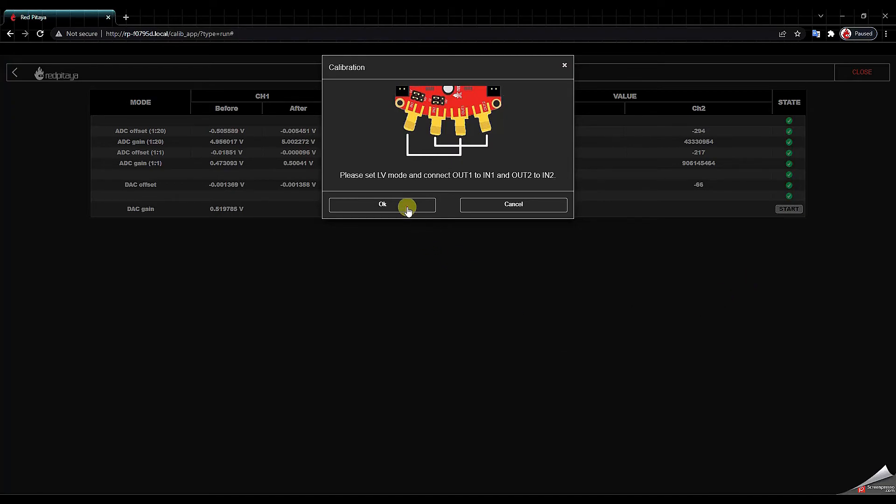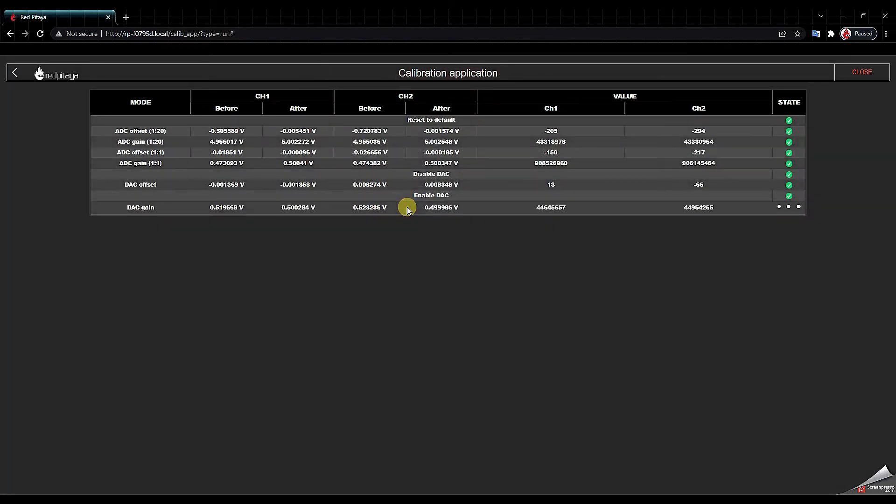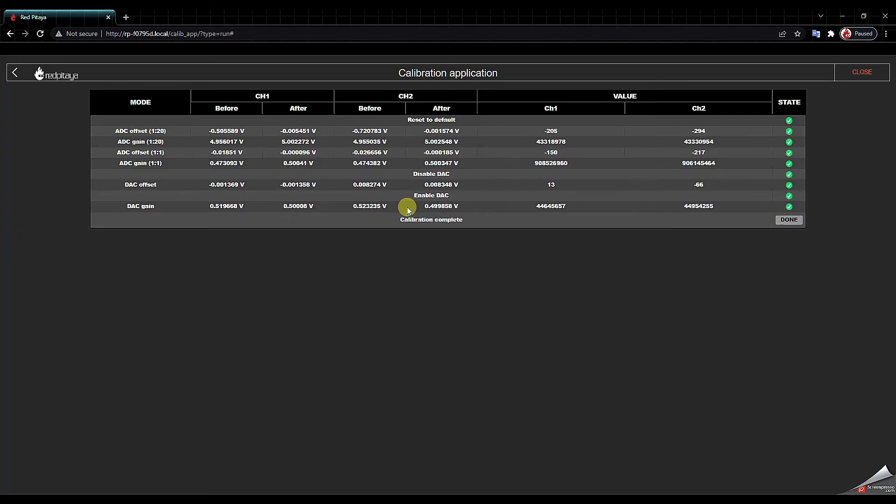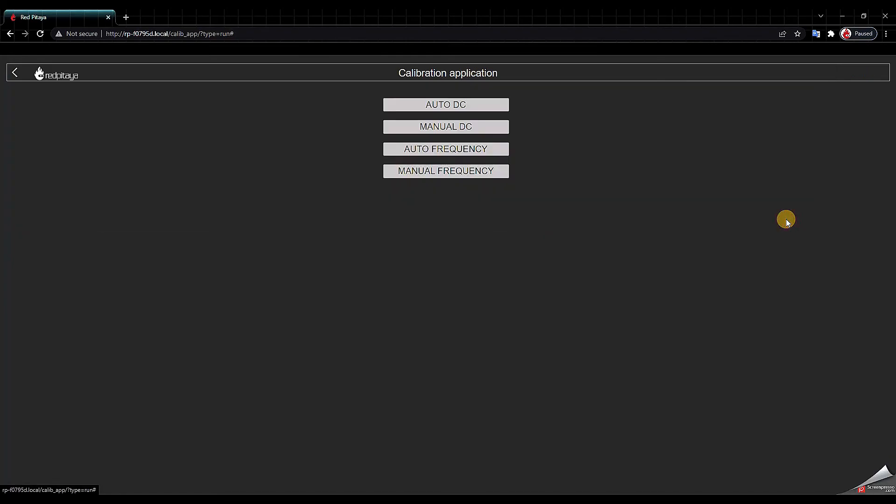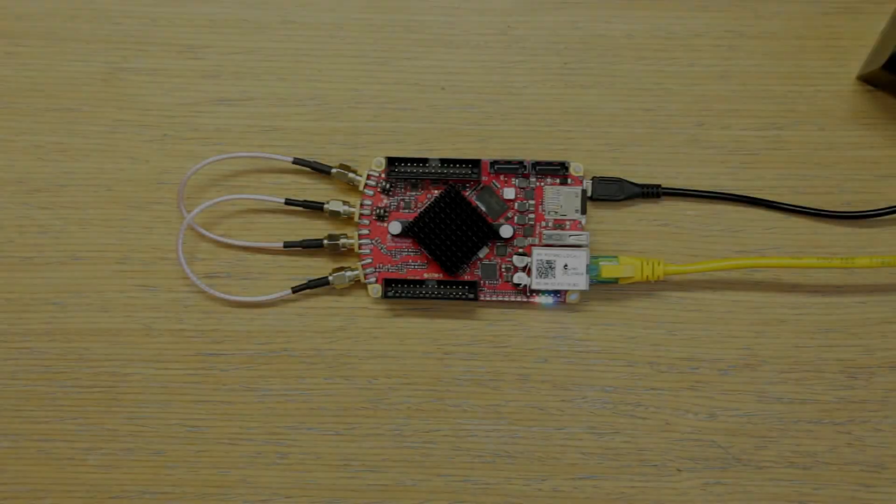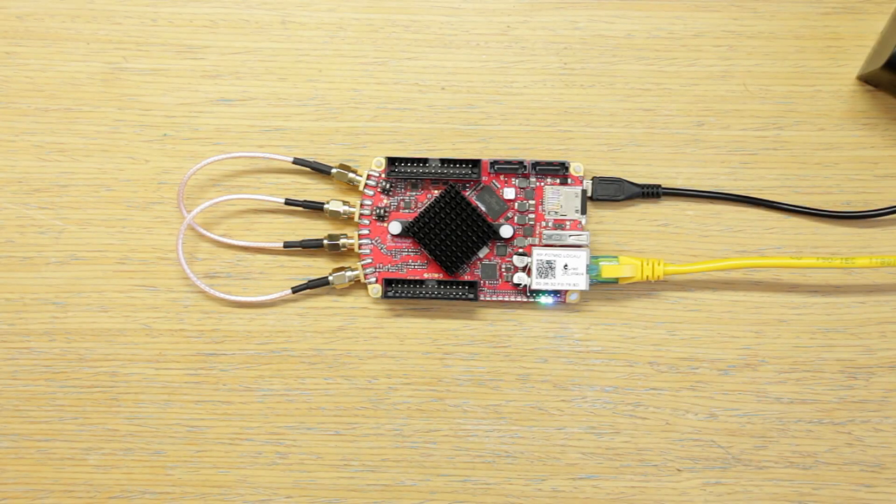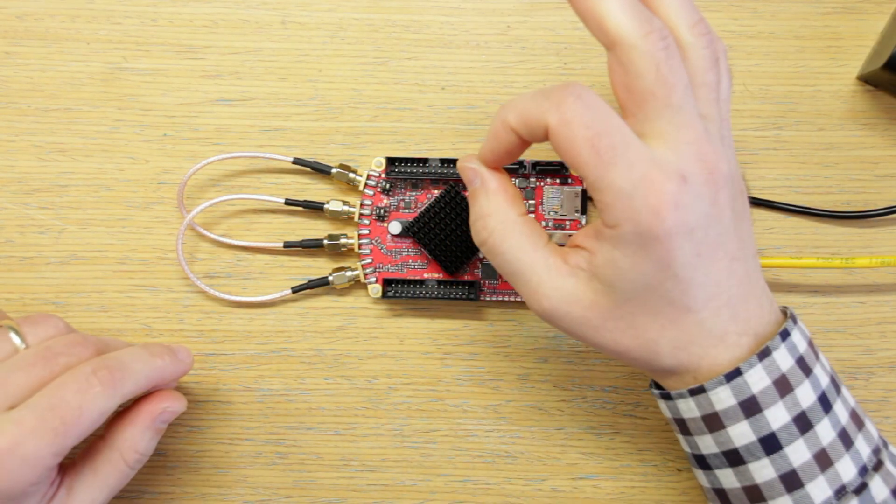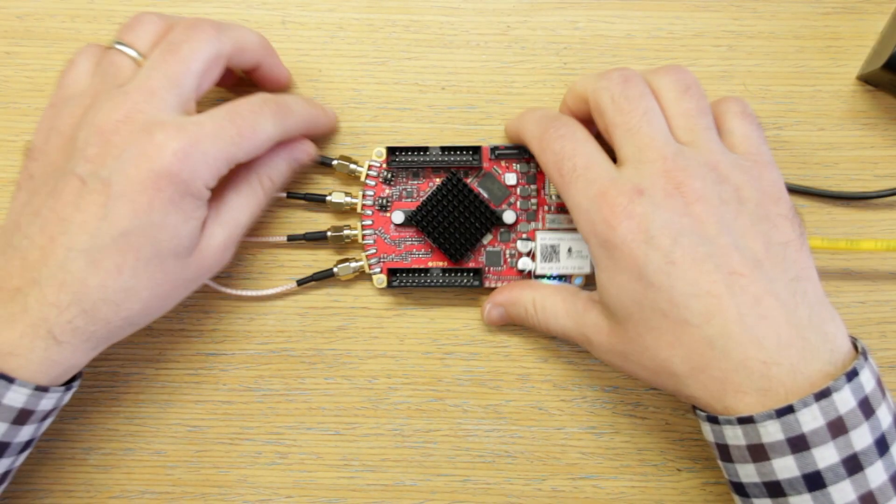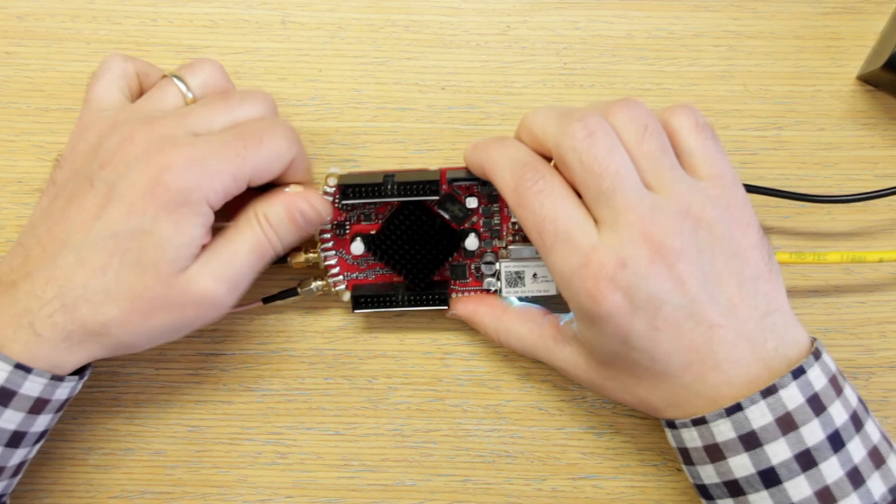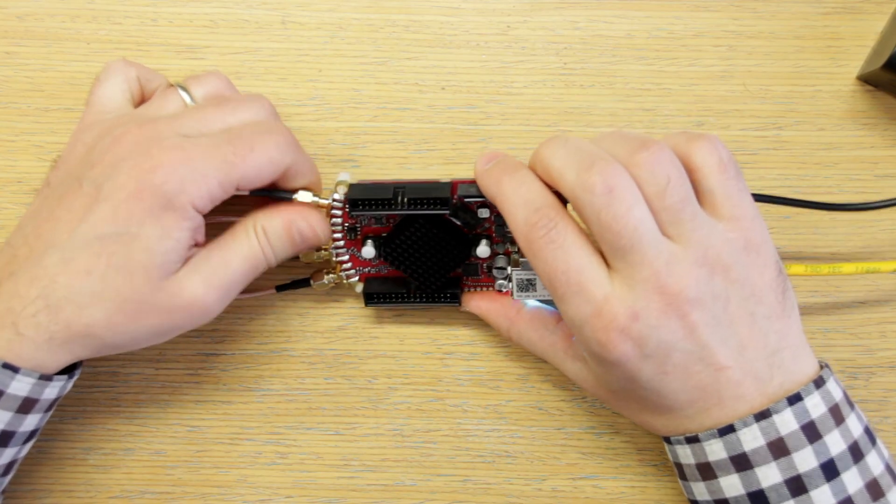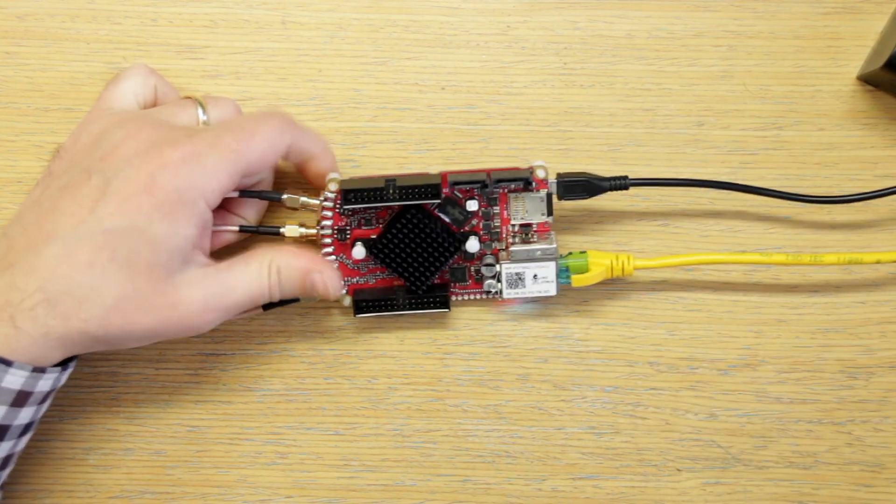And we are done. At this point the Red Pitaya is calibrated. You just remove the connections that you made for this purpose and you can use the Red Pitaya board.